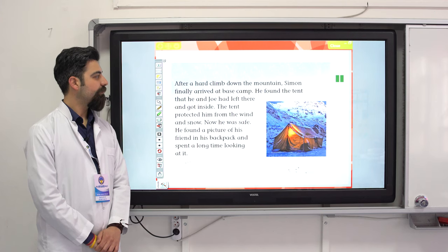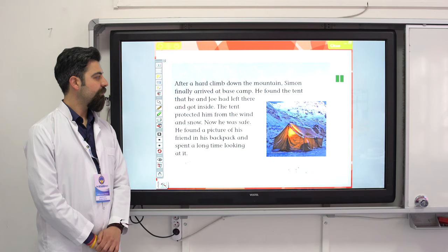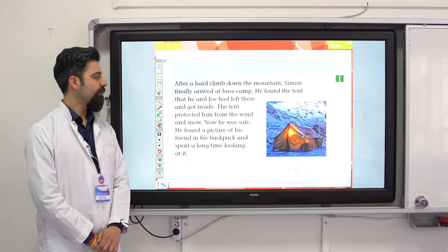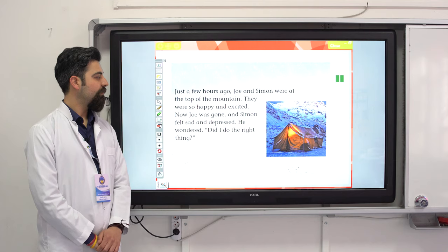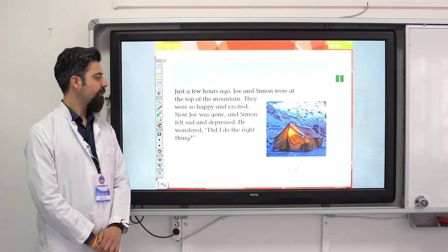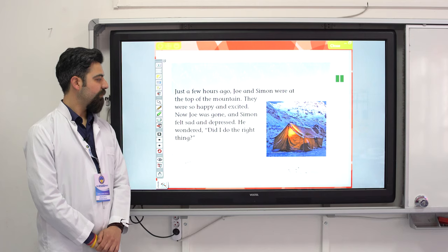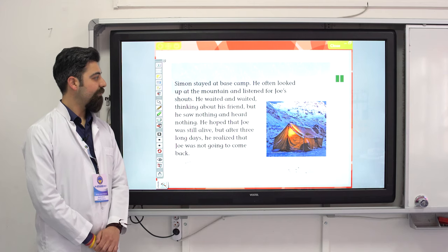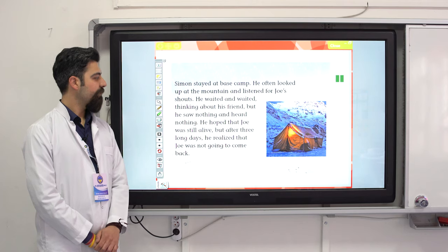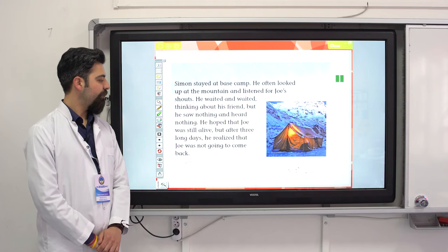After a hard climb down the mountain, Simon finally arrived at base camp. He found the tent and got inside — it protected him from wind and snow. He found a picture of his friend Joe in his backpack and spent a long time looking at it. Just a few hours ago, Joe and Simon were at the top of the mountain, so happy and excited. Now Joe was gone, and Simon felt sad and depressed. He wondered: did I do the right thing? Simon stayed at base camp, listening for Joe's shouts, but heard nothing.